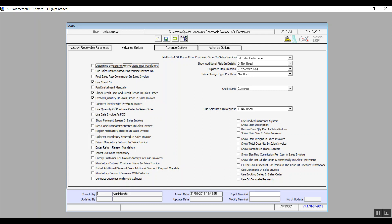Connect Invoice with a Previous Invoice: this opens a field in the sales invoice screen called Previous Invoice where we can enter an invoice reference number for the same customer or any invoice we'd like to link. Use Quantity of Purchase Order in Sales Order: here we can use the quantity from the purchase order in the sales order by using the 'Install from Purchase Order' option.